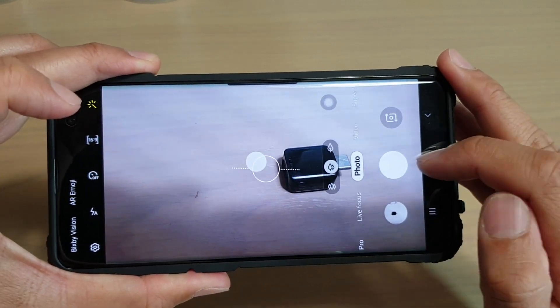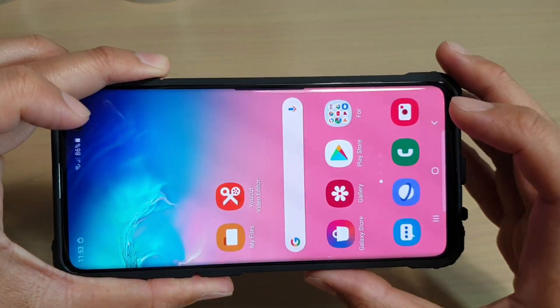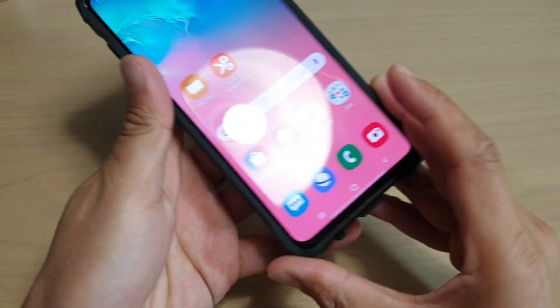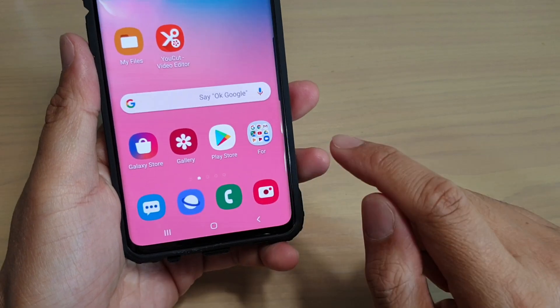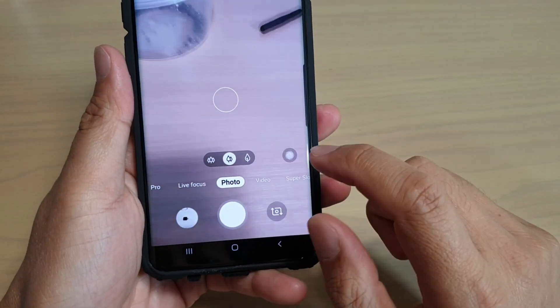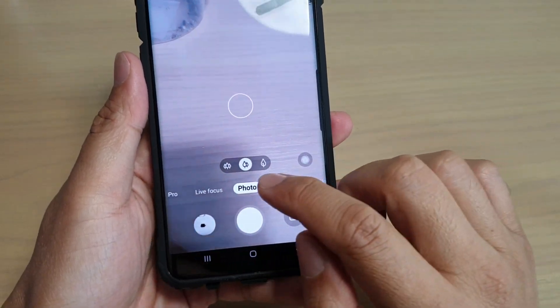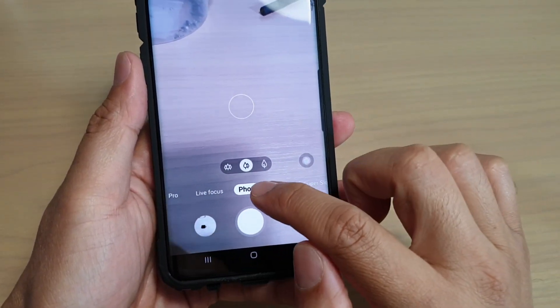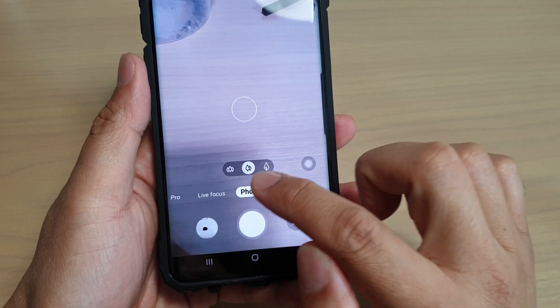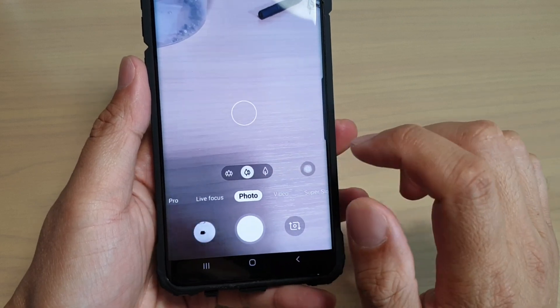First, tap on the home key to go back to your home screen, then launch the camera app. In here, there are different tabs. You want to choose Photos so that we can take photos.